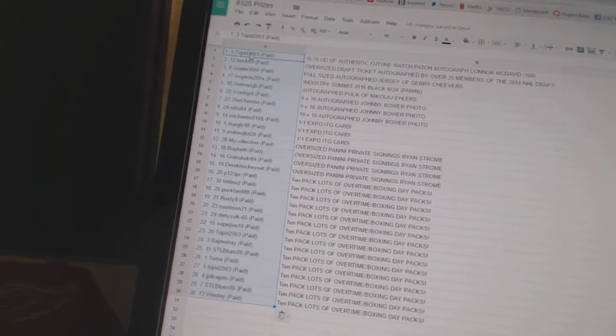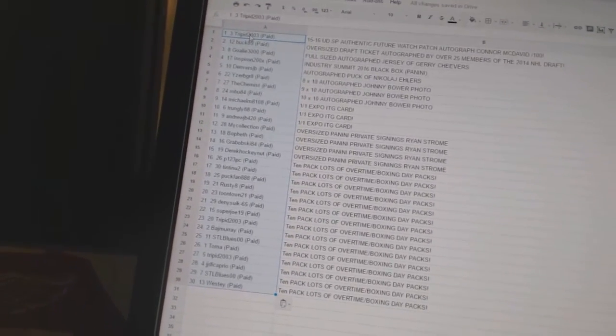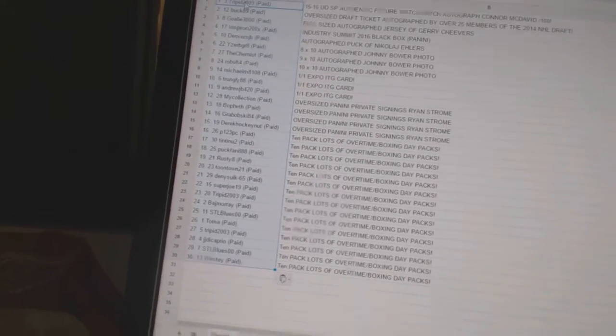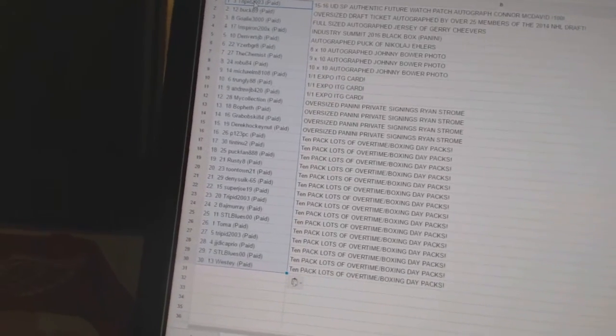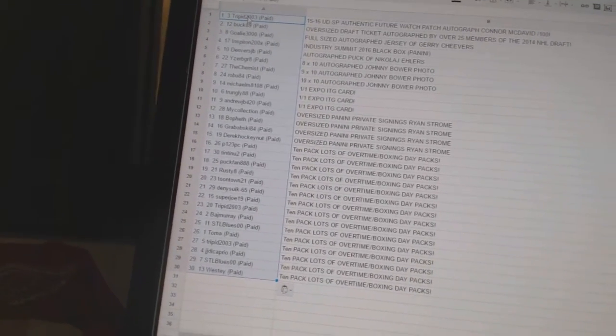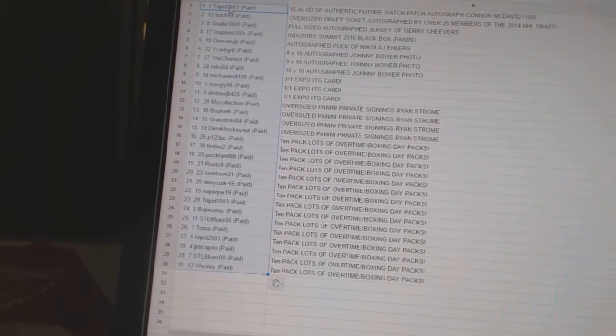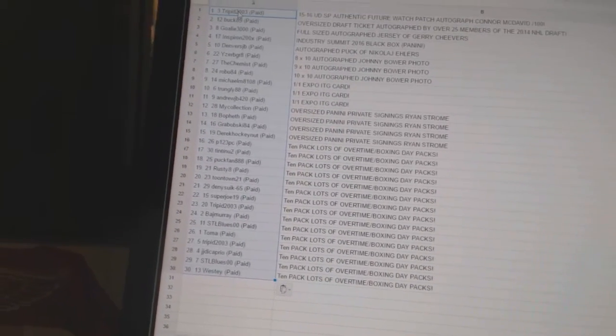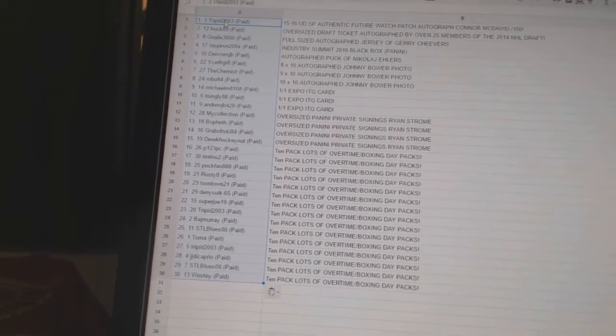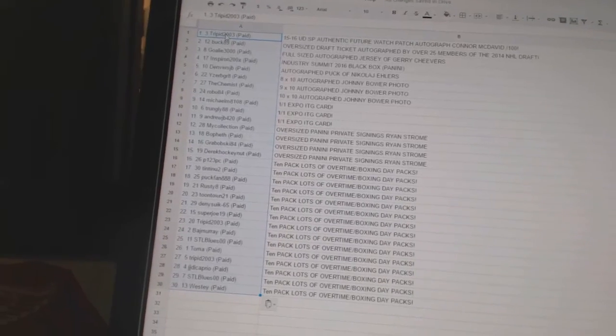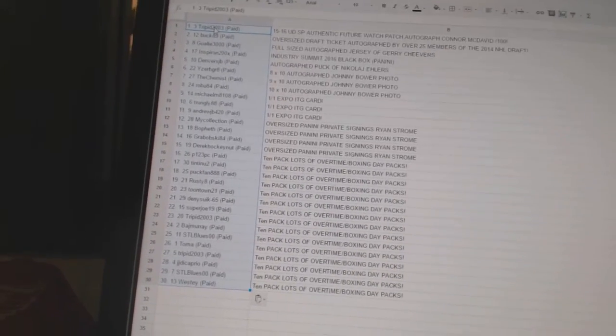Tintinu2, PuckFan, Rusty8, Toontown21, Dennis665, SuperJoe19, TripIt2003, BadgeMurray, STLBlues00, Toma, TripIt, JJDicaprio, STLBlues, and Westy get the 10-pack lots of the Overtime and Boxing Day packs.